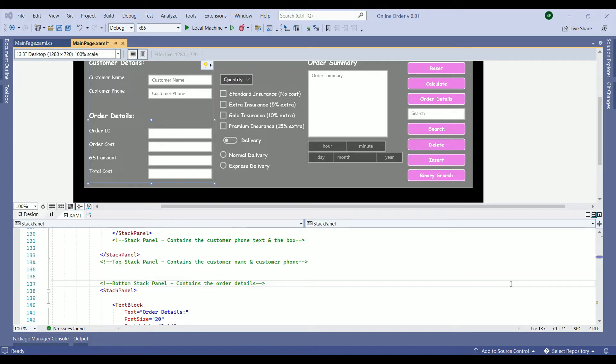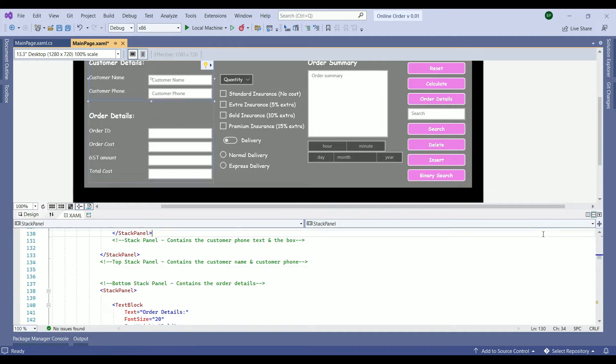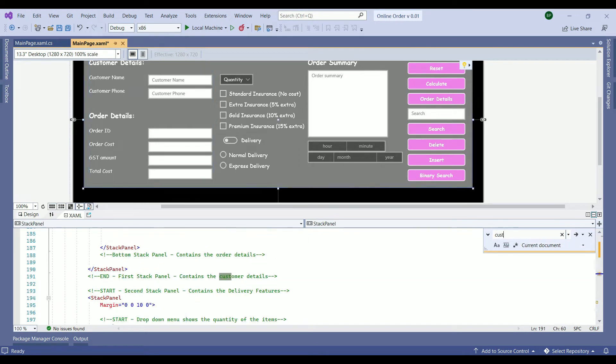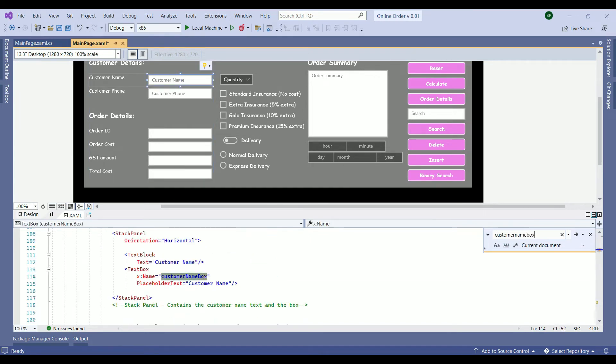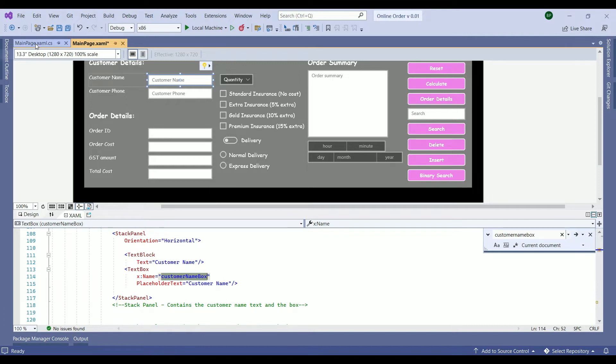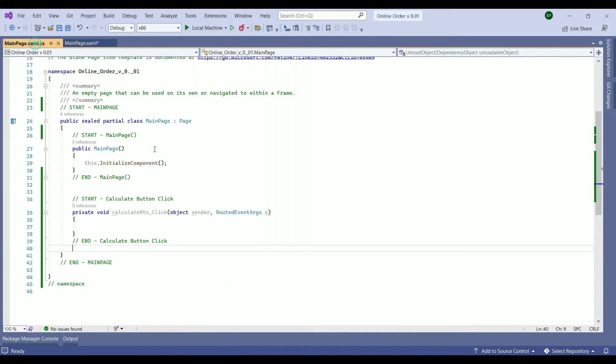Use the control F in the environment in our XAML environment to open up the search button. Within the window we just search for customer name box. And that will take us to the name. So this is the ID we need. Control C and go back to your XAML C hash file to do the validation.